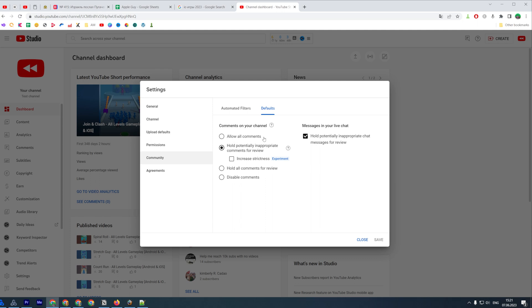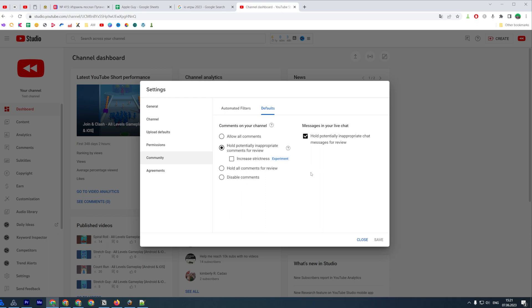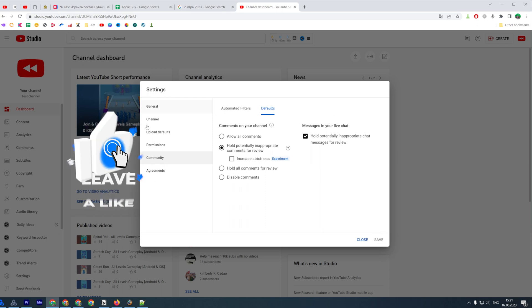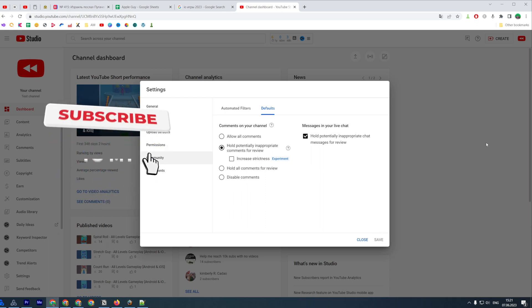That's where you can select: allow all comments, hold potentially inappropriate comments for review, hold all comments for review, or disable comments. In order to turn on comments on your channel, I recommend you to select one of these two options: allow all comments or hold potentially inappropriate comments for review. After that, do not forget to hit save to save the changes.